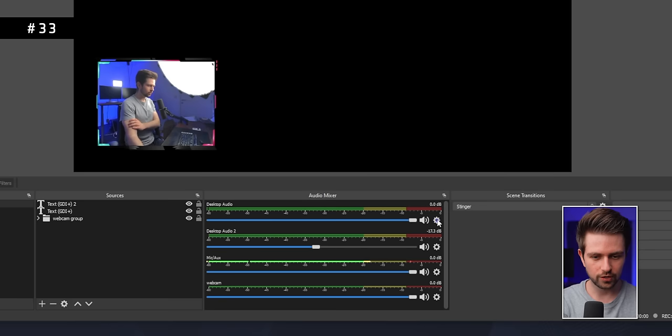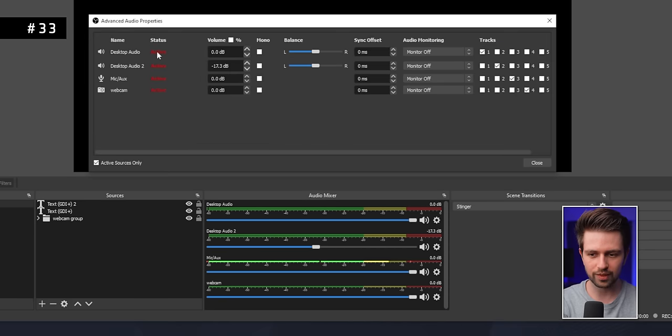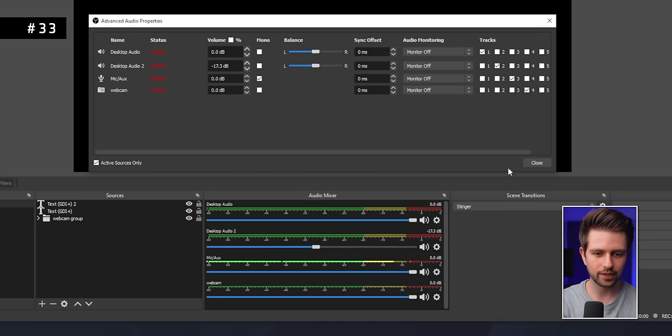If your stream can only hear you in the left ear or the right ear, go to Advanced Audio Properties and set your microphone to Mono. This ensures the left and right audio channels are identical.